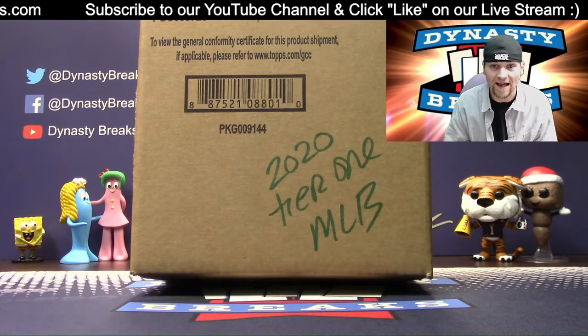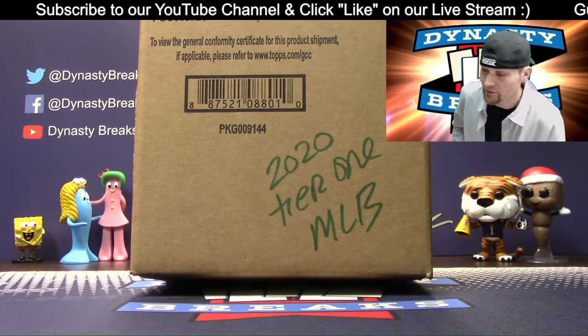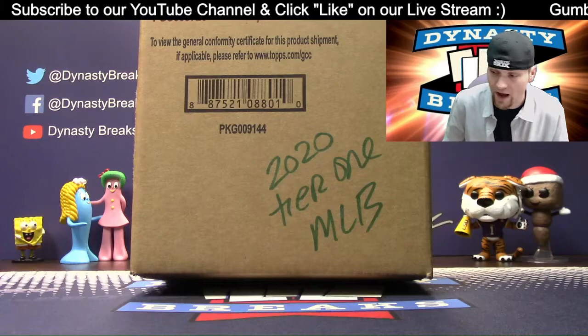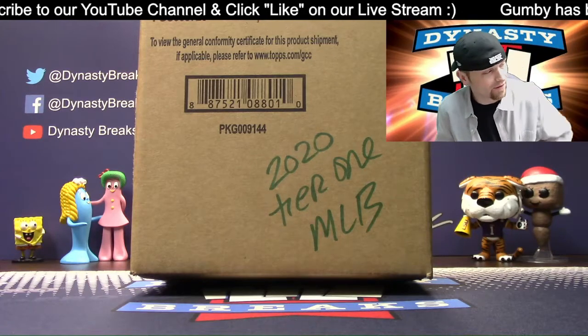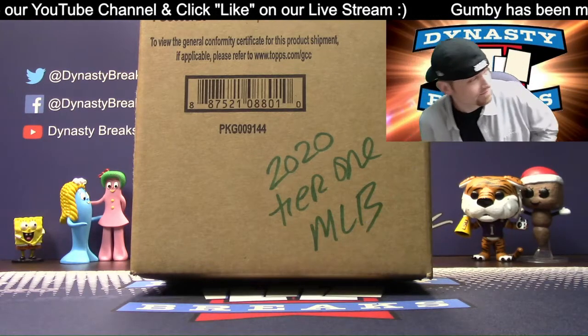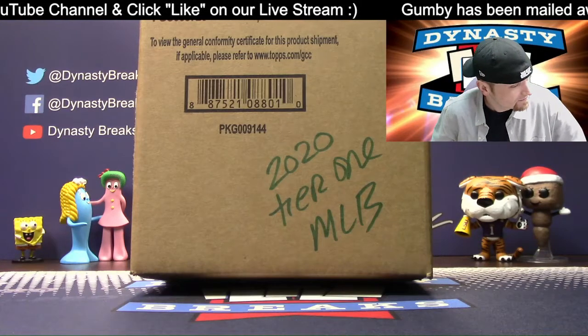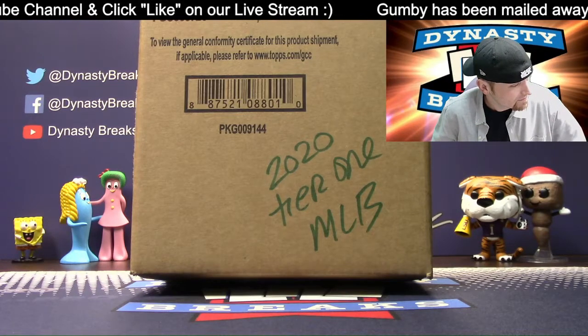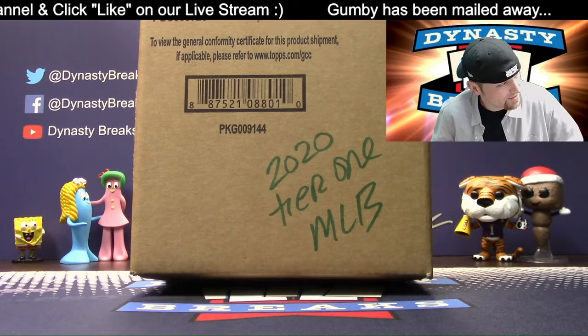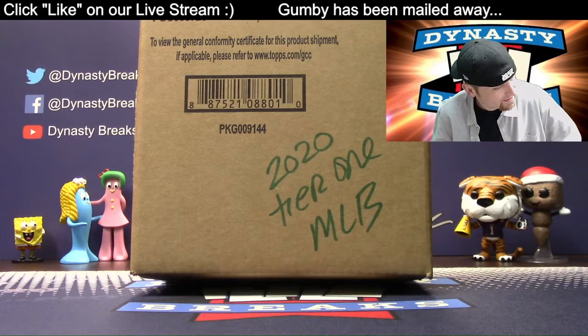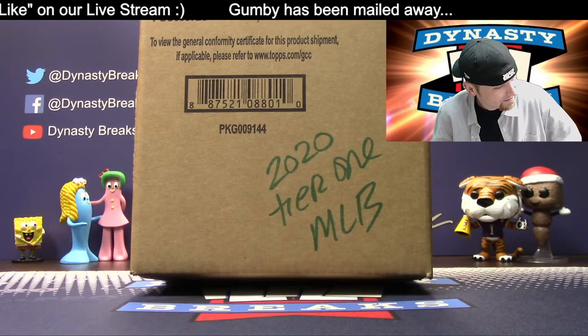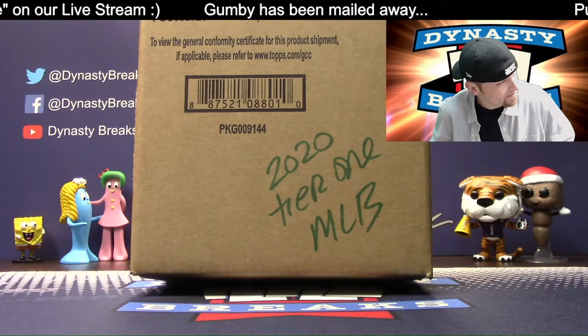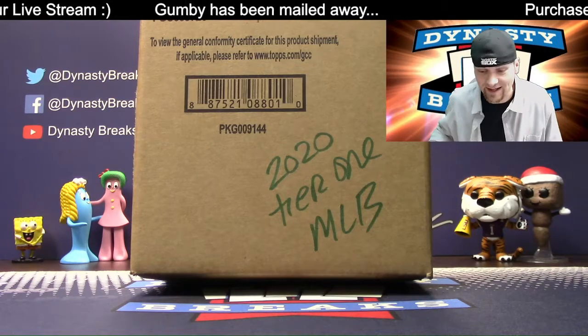I'm going to roll these dice to see how many times we're going to randomize. Robert called a six. If I roll a six, George, what's going to happen? Somebody in the break is going to get $5 credit toward Dynasty Breaks products. Our breaks on our website. Well, that's exciting. Here we go.